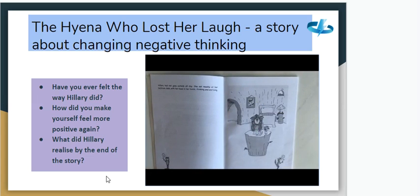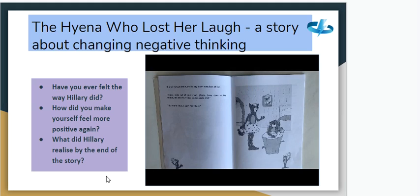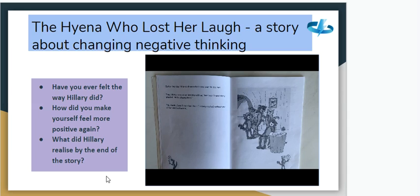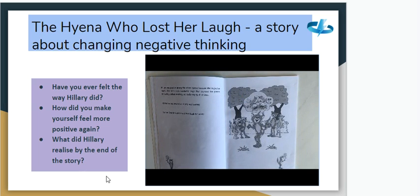Hillary had not gone outside all day. She sat meekly at her bedroom desk with her head in her hands, thinking and worrying. Her mom walked in — 'Hillary, come out of your room, come down to the kitchen and we'll have some cookies and a chat.' 'No thanks, Mom, I don't feel like it.' Earlier that day Hillary's friends had come over — 'Hey Hillary, come on out and play with us — we're chasing birds!' 'No thanks guys, I don't feel like it,' Hillary replied without any of her usual enthusiasm.